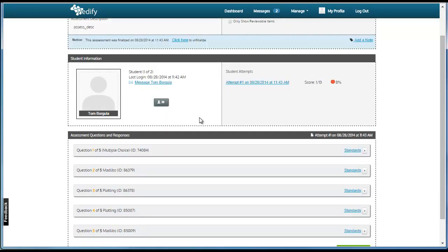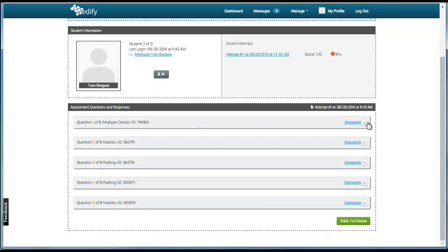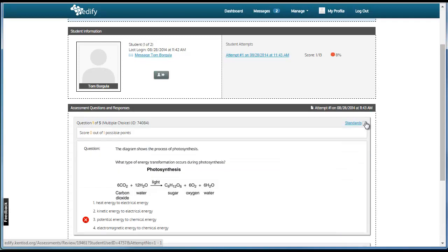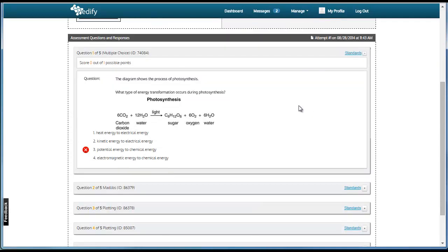You can review the questions and the answers the students gave by clicking the Expand button on the right-hand side. Here you can see that the student gave the incorrect answer and received zero points for that answer.